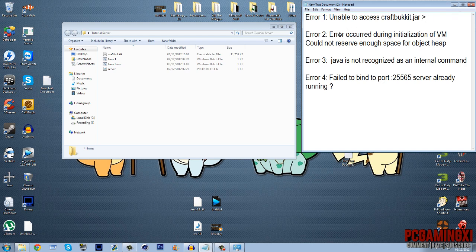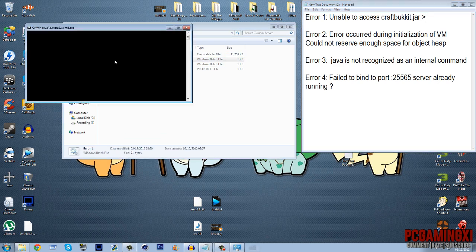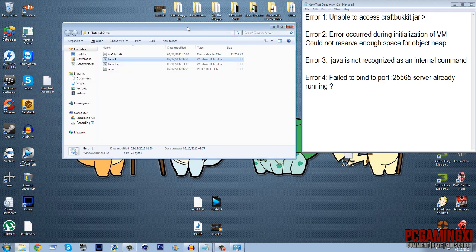Right, error. Error occurred during initialization of VM. Could not reserve enough space for object heap. So that would be this error. So how do I fix it? Yeah, so how much gig of RAM do you have?